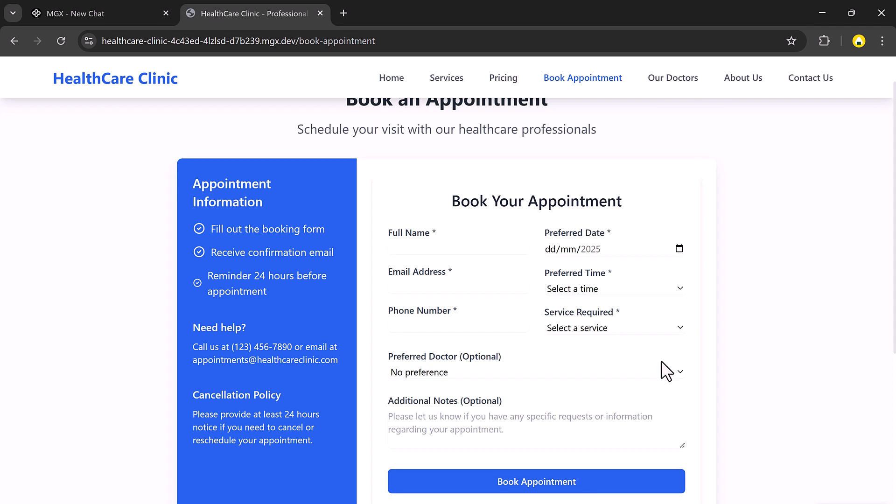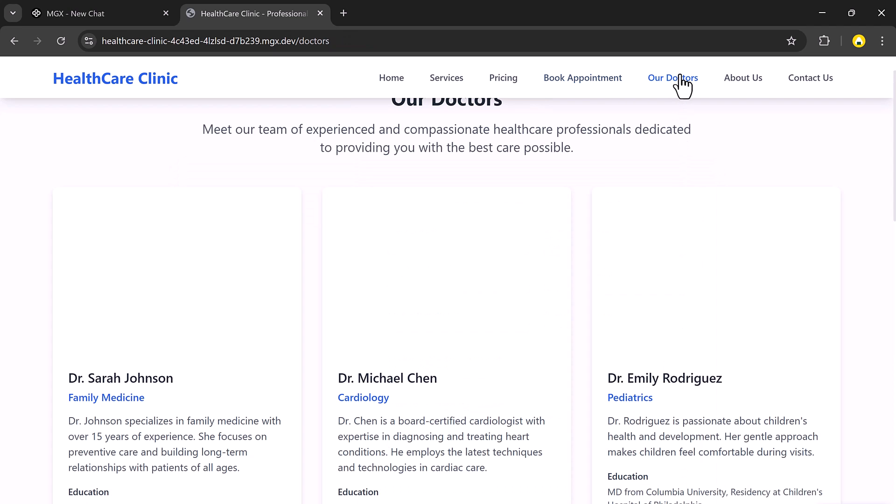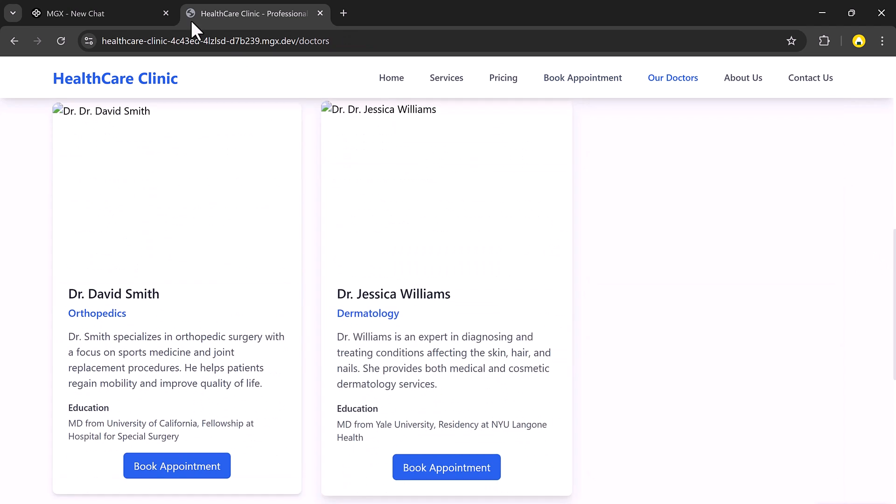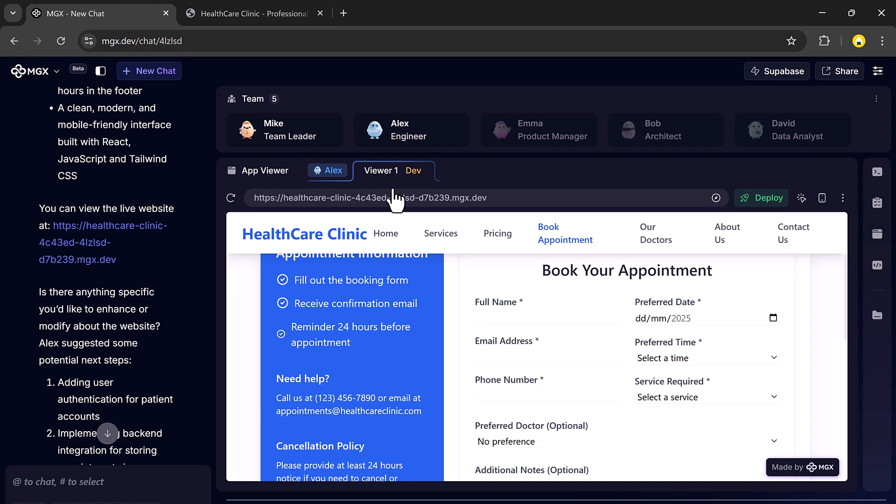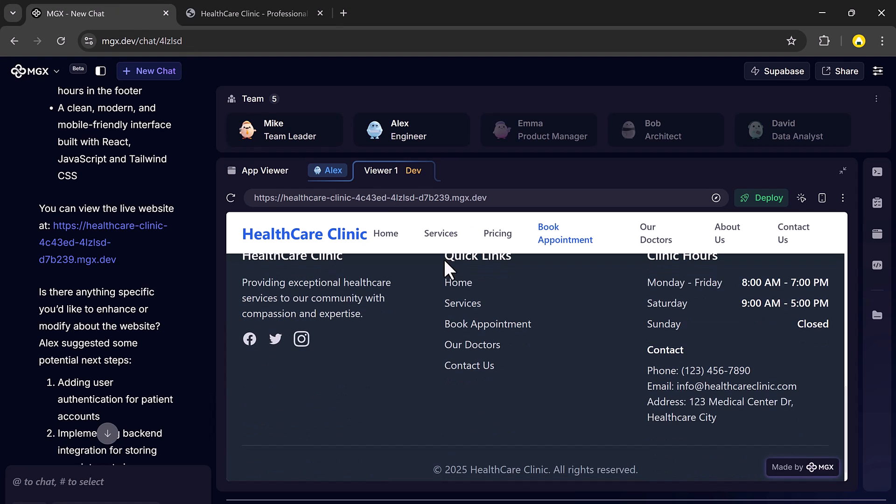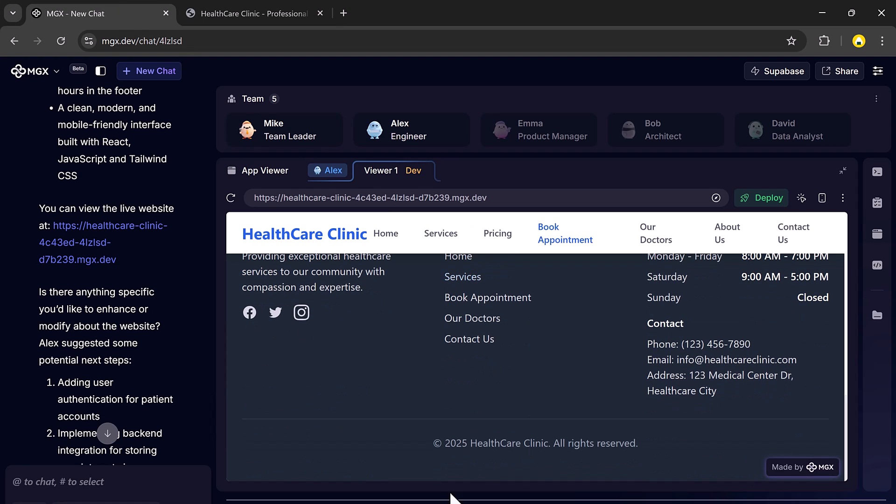A cleanly designed about us and contact us page. It even displays the clinic's working hours in a convenient spot. And once you're happy with how everything looks, just hit the deploy button and your website goes live instantly.